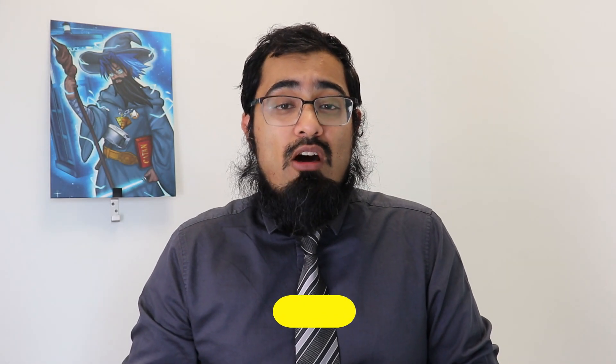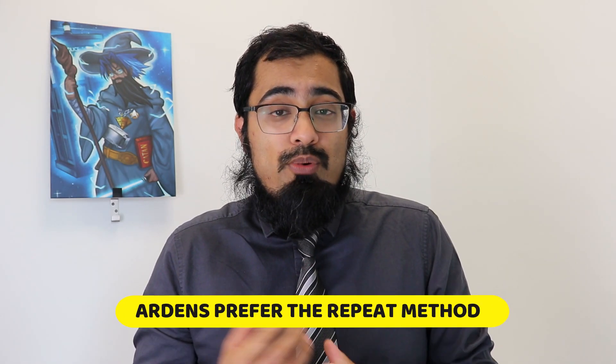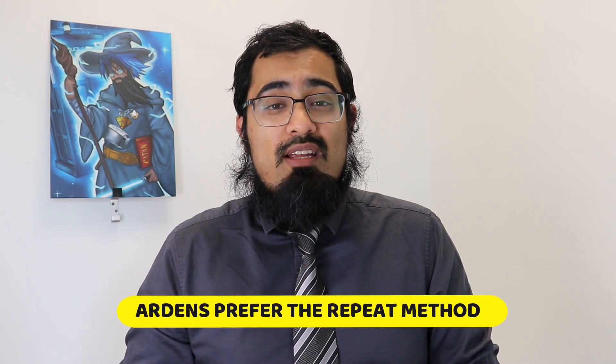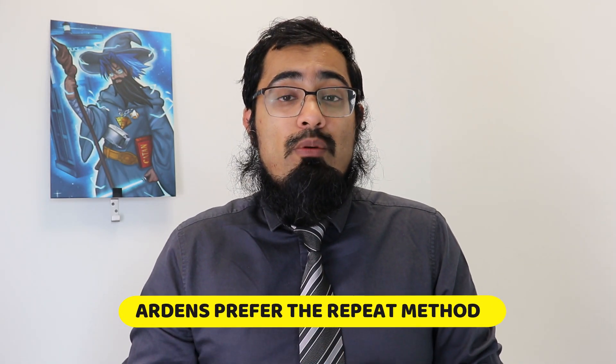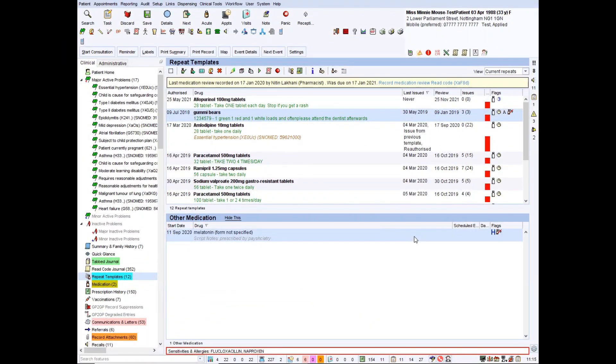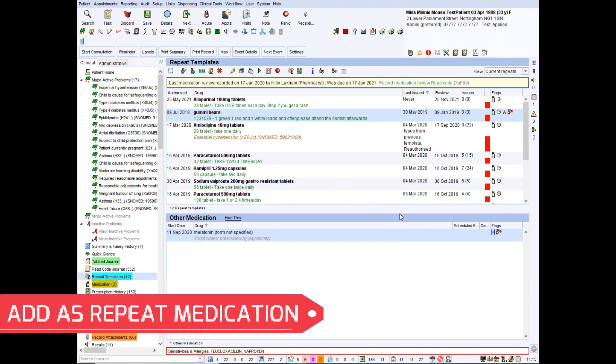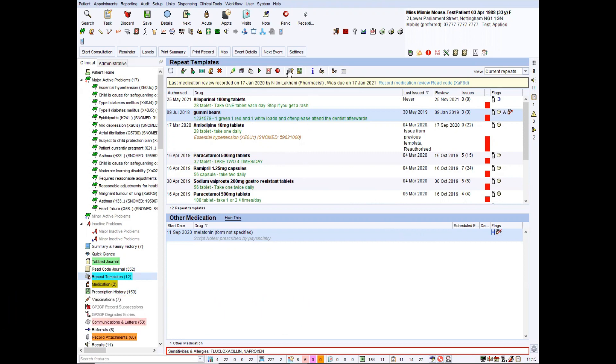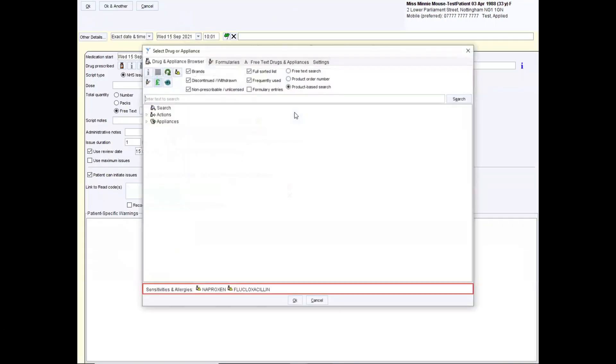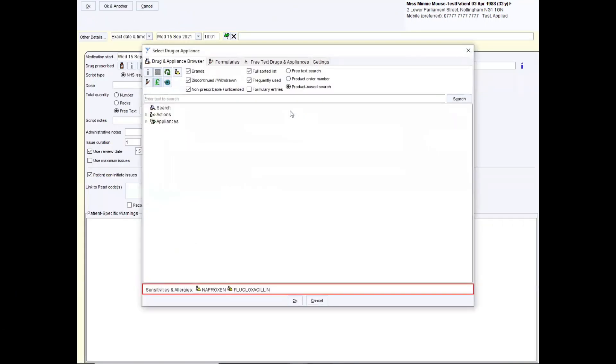As I said, different places have different preferences, particularly if you look at companies like Arden's that do a lot of reports and support for practices, they generally recommend using the repeat template method because also it links with a lot of their reports a lot better than using the other medication version. Well, let's show you how to do both of these, shall we? So let's show you how to add medications that you don't want to issue at the practice because they're receiving them from elsewhere or because they're not appropriate to do so. I'm using Minnie Mouse to show you how to do this. And if we're going to do the first route, which is adding it as a repeat medication, you go to the repeat template view and simply click on add repeat medication.